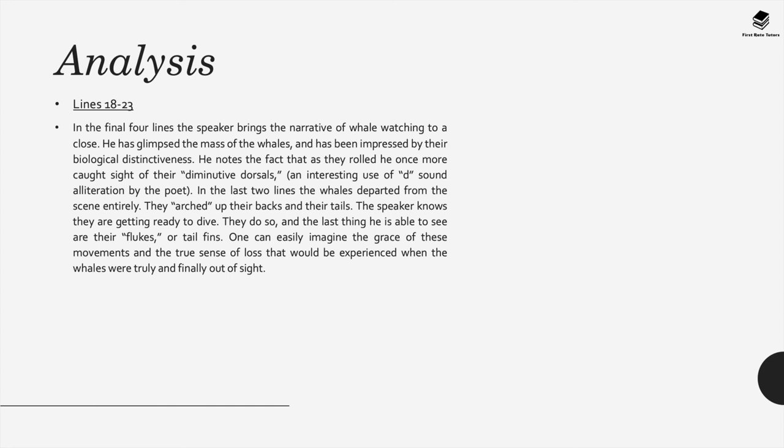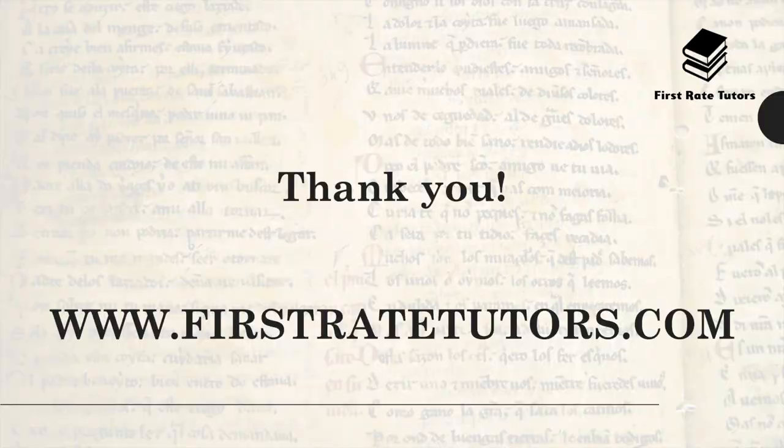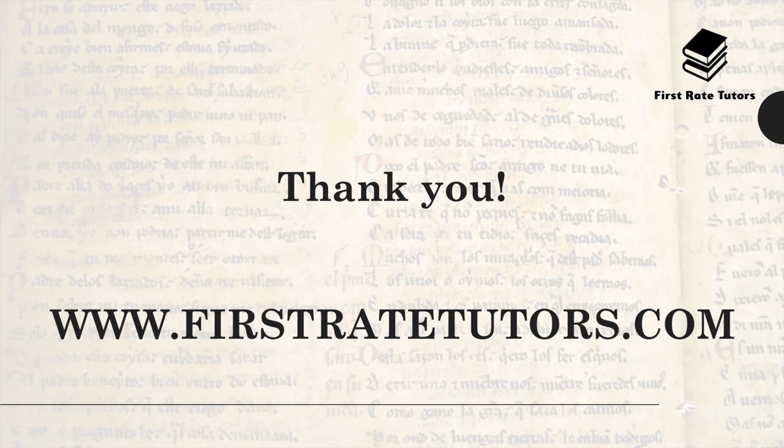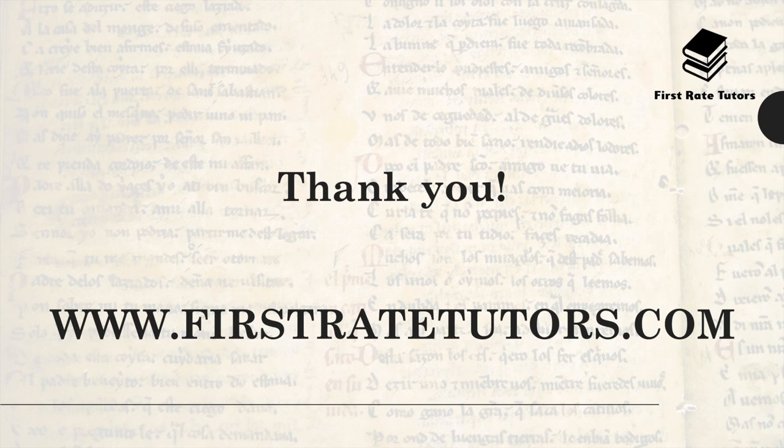That's all. If you found this video useful we'd really appreciate it if you gave it a big thumbs up and also considered subscribing to our channel. But also make sure you visit our website www.firsttratetutors.com. There you will find a wealth of courses as well as model answers when it comes to English.